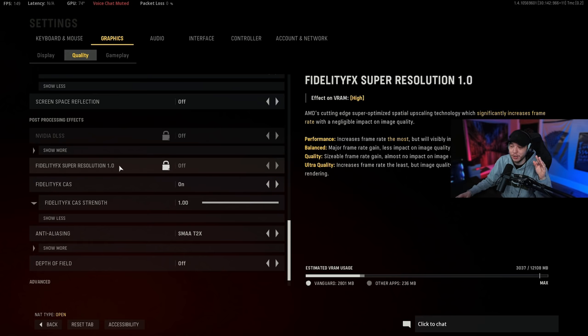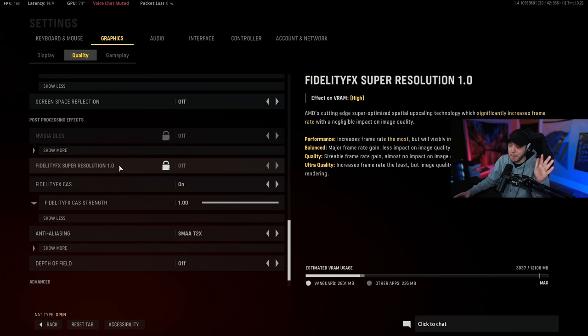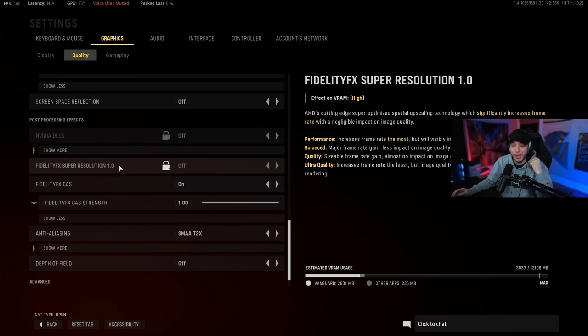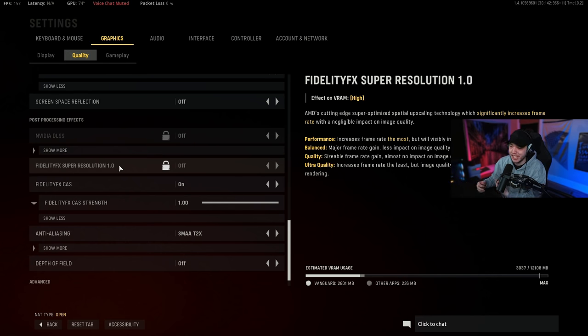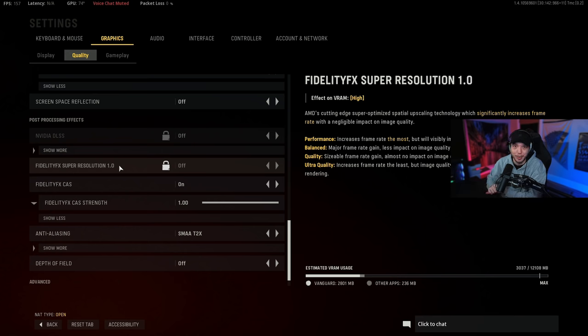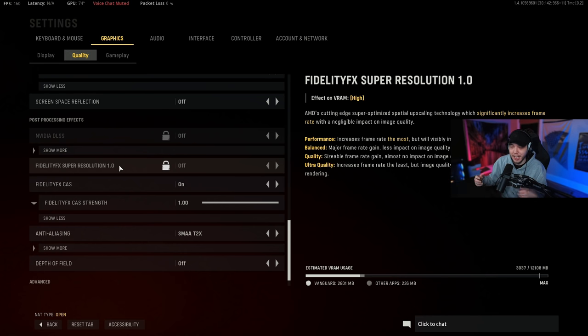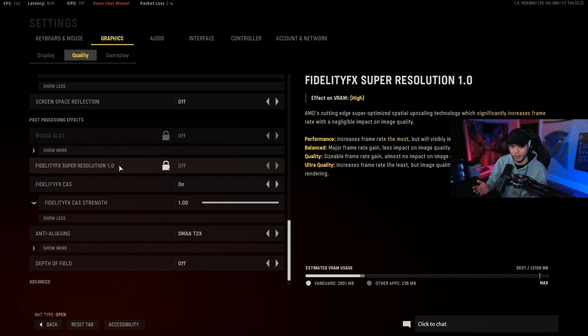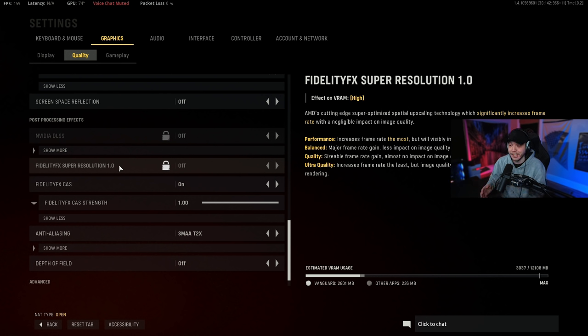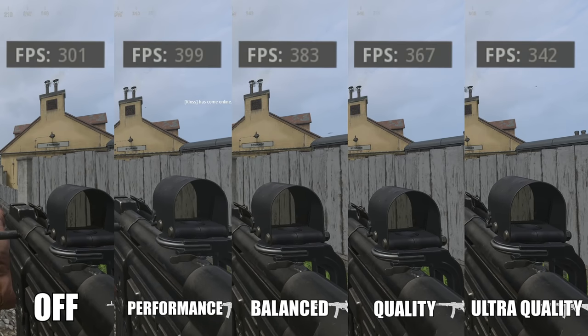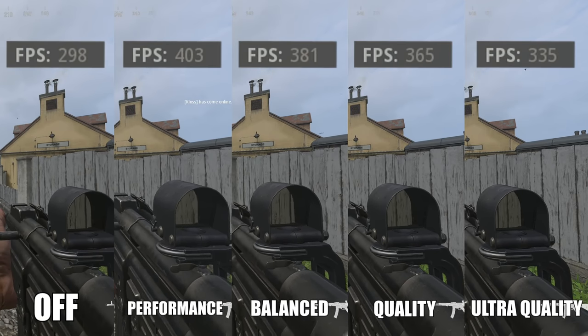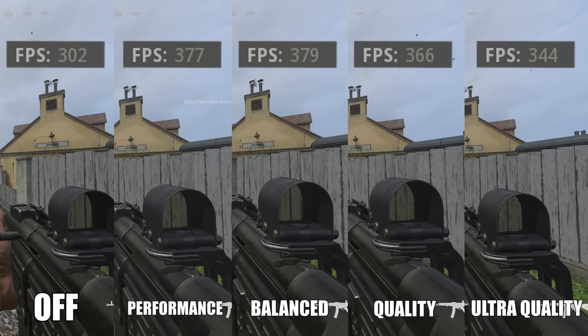Now the only problem with using this feature is you can't use FidelityFX Super Resolution, and this FidelityFX Super Resolution just gives massive massive frame boosts. I'm talking nearly an extra 100 frames when you put it to the performance option, which the performance option kind of looks like crap and I wouldn't really recommend anyone using because the game's gonna look like a blurry mess.